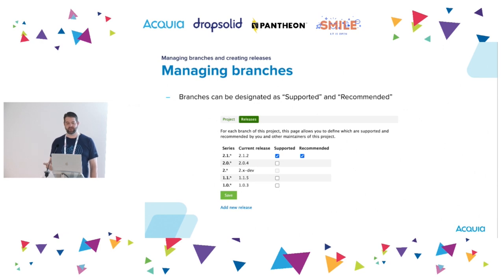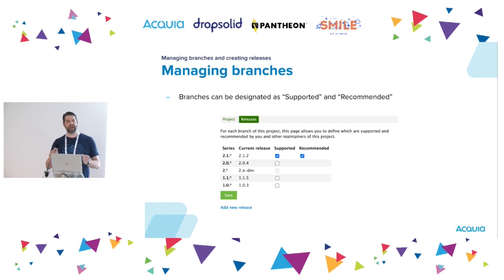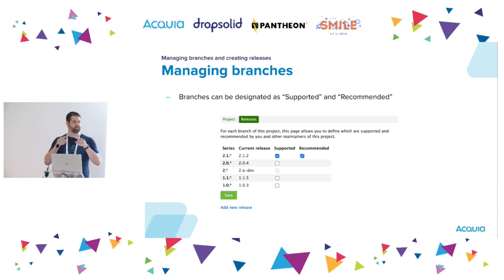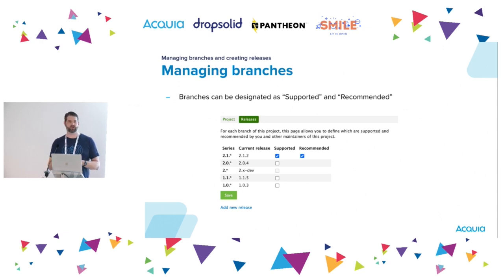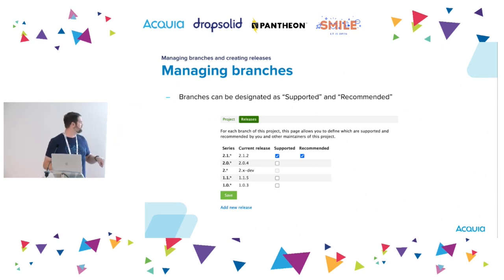Branches can be designated as supported and as recommended. If a branch is supported, its releases will show on the project page on Drupal.org. If a branch is unsupported, it's no longer going to appear on the project page, and site owners will get a big red warning on their available updates page. If a branch is recommended, its releases will appear in green on the project page; if not recommended, they'll appear as yellow. We'll continue to support an older version while recommending the new version to give people a chance to upgrade. So if you've seen the different colors on the front end, that's what's going on.